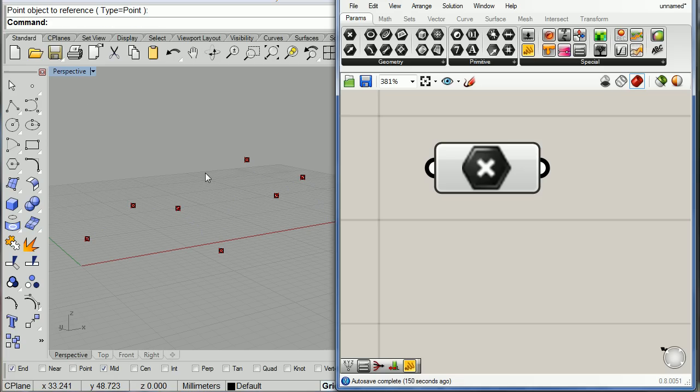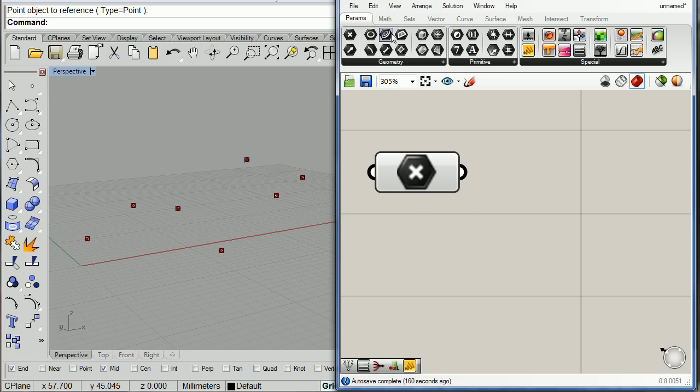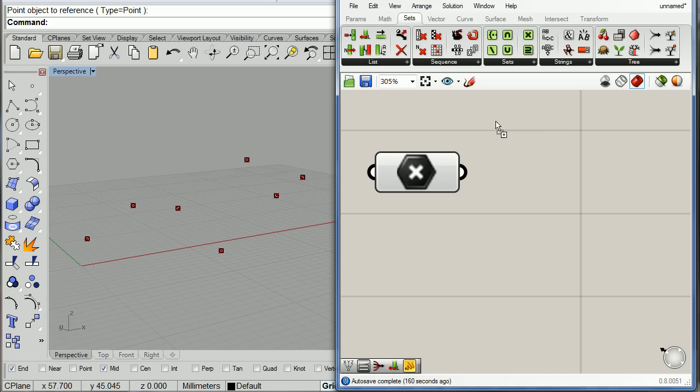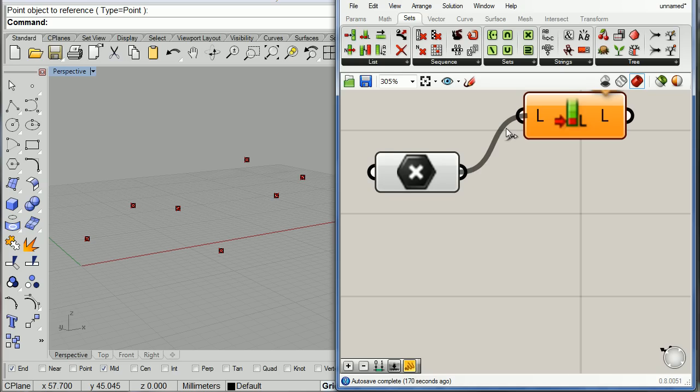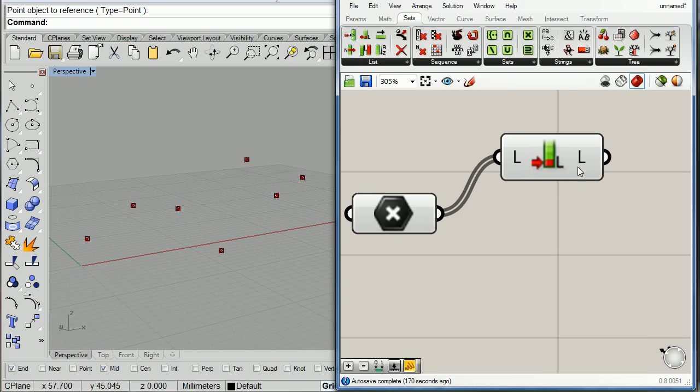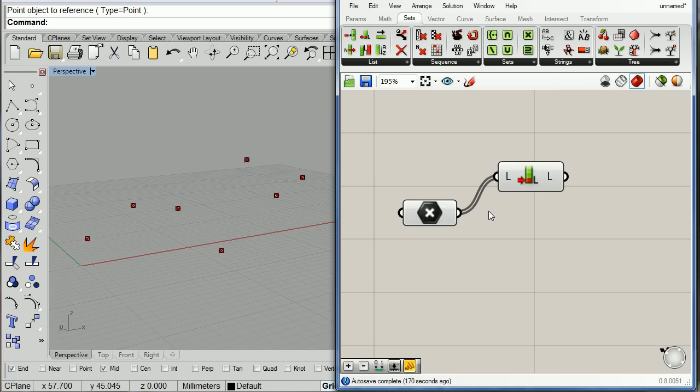Perfect. Now that I have all those points, it is a good idea sometimes to find out how many of those you have. As you can see, we have more or less nine points.